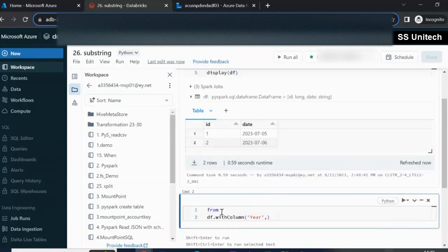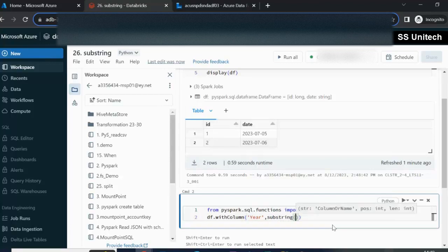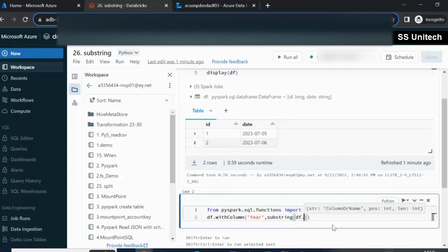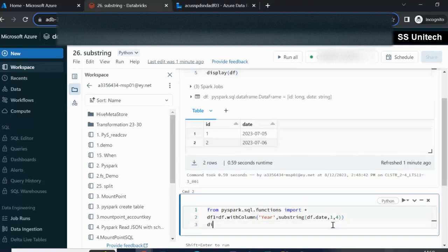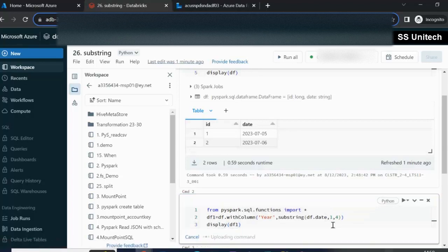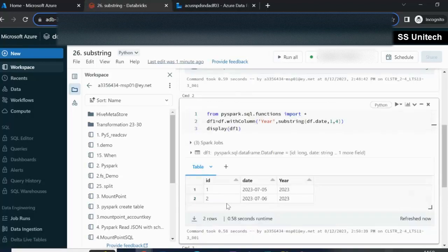We import using: from pyspark.sql.functions import *. Now we can use substring. Inside the bracket, the first parameter is the column to extract from — df.date. The second parameter is the position, starting from 1. We want four characters for the year. The result goes into df1. Displaying df1, we can see it has one additional column with the year extracted.